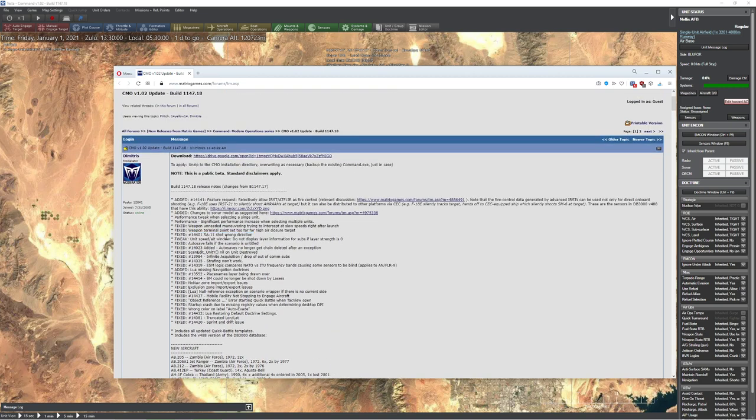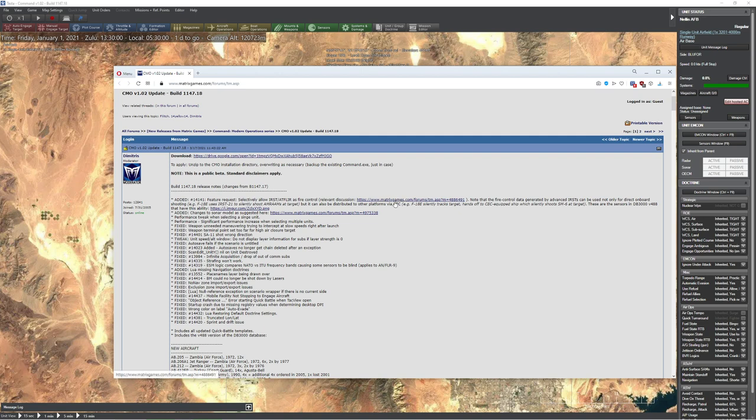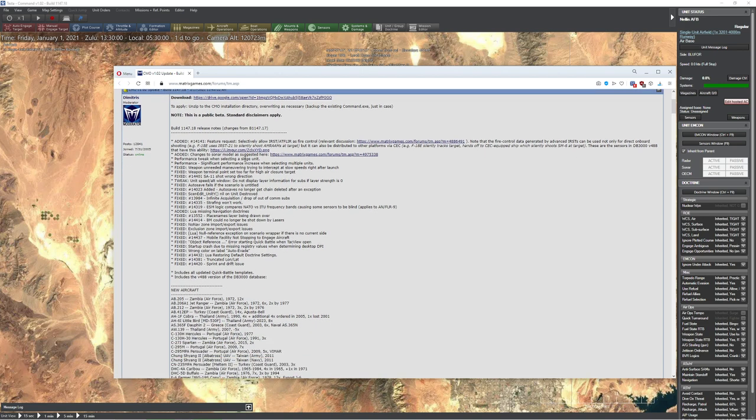But there are two very interesting features that were just brought in. The first one is allowing you to use IRST, which is infrared search and track, as fire control. And the second thing is it's changed the sonar model significantly.